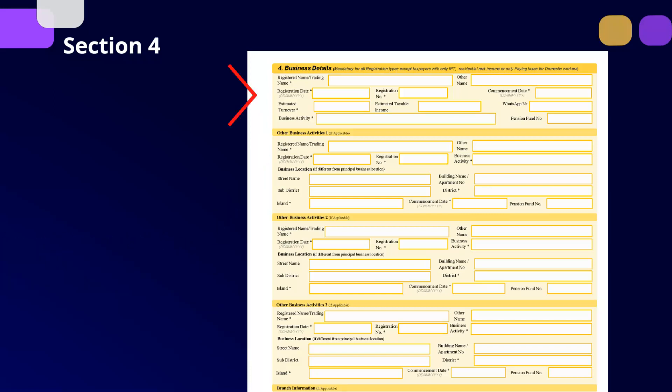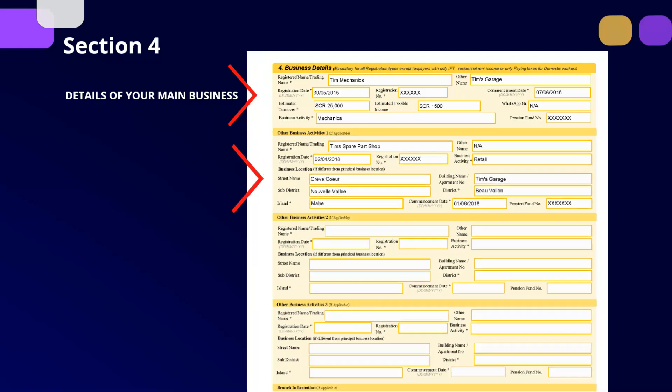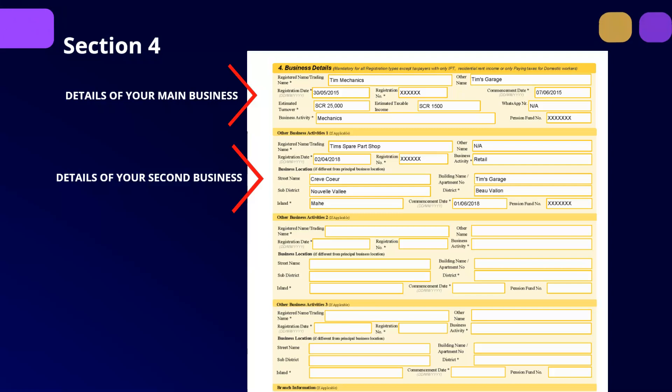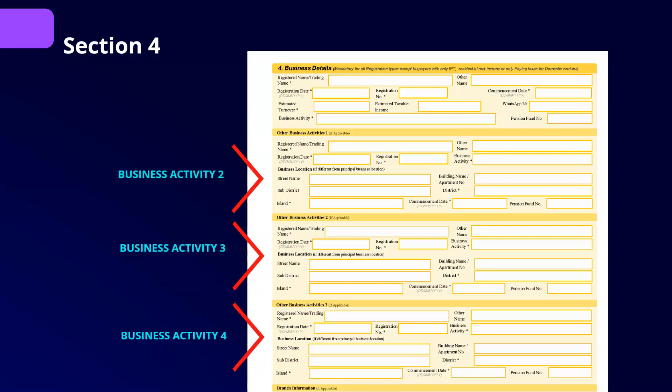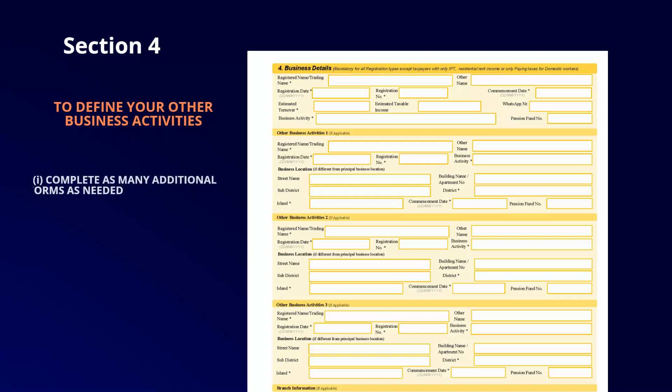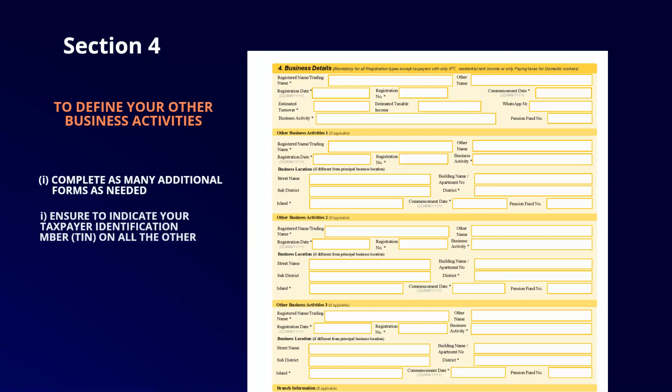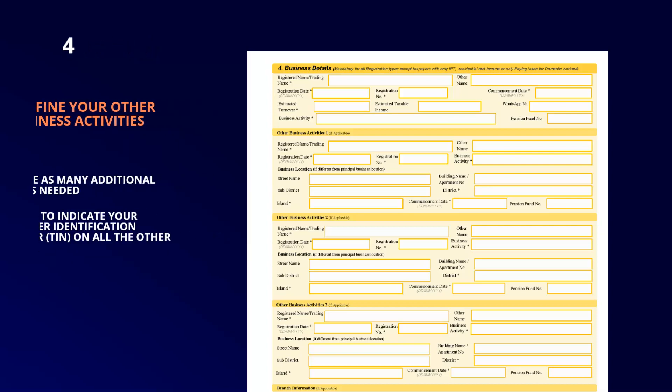For example, in row 1 under Section 4, Tim will have to list details of his mechanic workshop, and in the second row, Tim can list details relating to his spare parts shop, which is his second business as an individual or sole trader. As the form is provisioned for only three other business activities, if you have more than three business activities, do not complete Section 1. To define your other business activities, please complete as many additional forms as needed and only indicate your TIN on the additional forms.